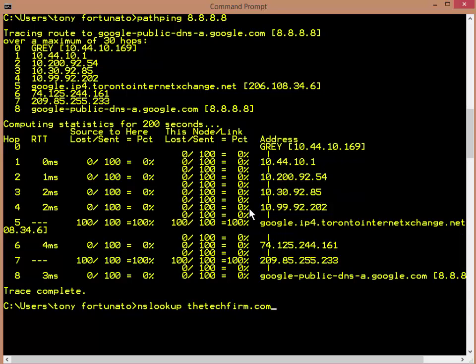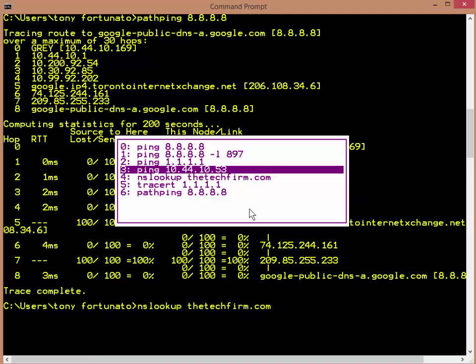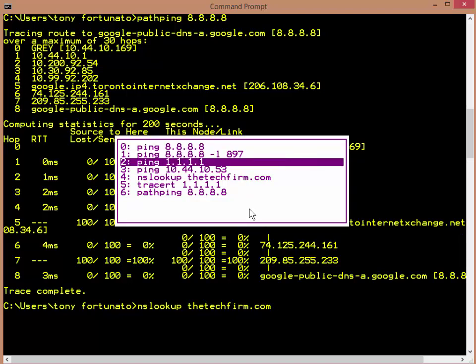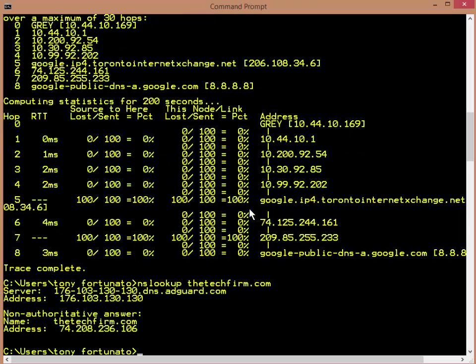There's a really neat function key you can use called F7. So F7 comes up and you can see all the commands you've typed in, move up and down, select the one you want, press enter and off it goes.